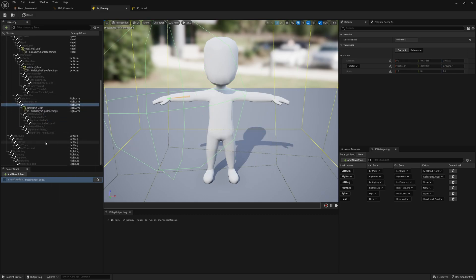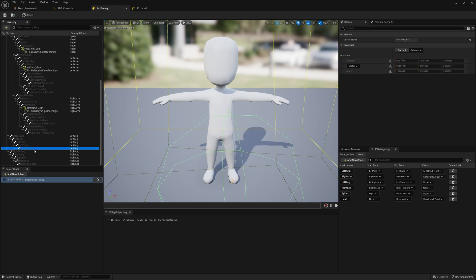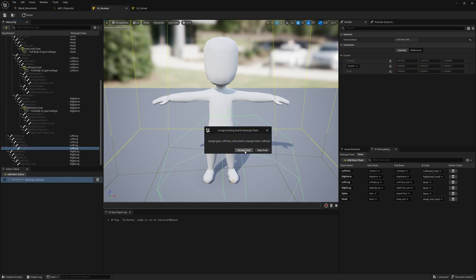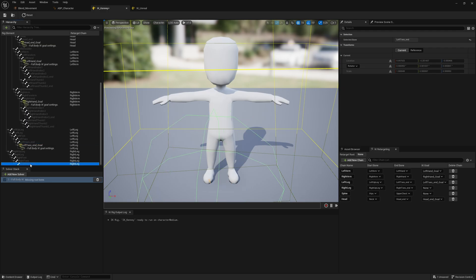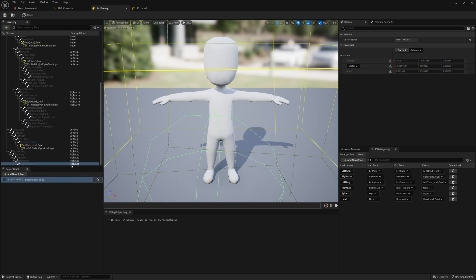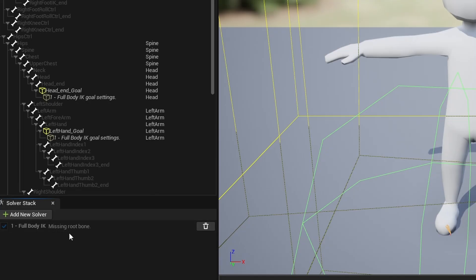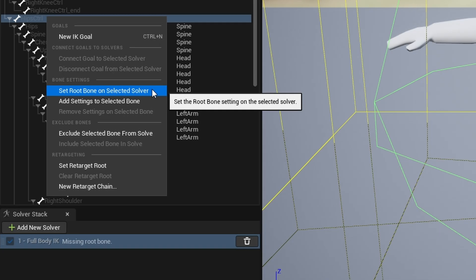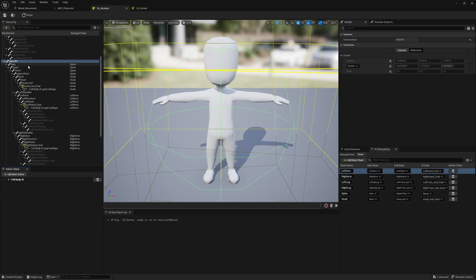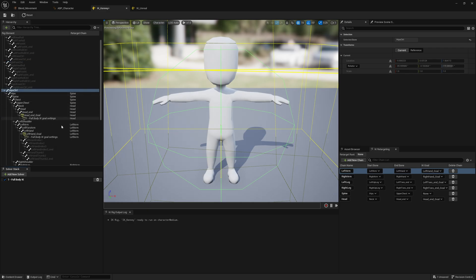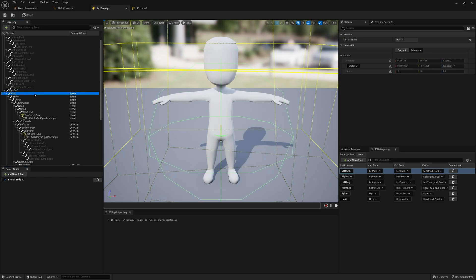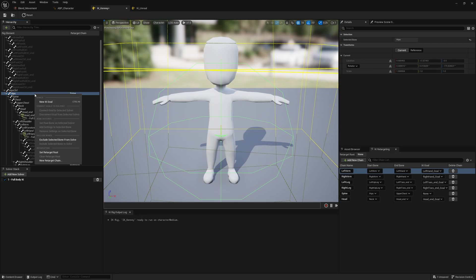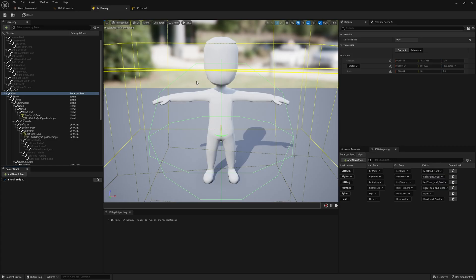We want to do it on the left leg at the very end of the chain - so the toes_end - and we want to do it on the right toes_end. You'll notice here that the solver is missing a root bone. If we click the solver, right-click Hips Control, and then Set Root Bone on Selected Solver, you'll notice that now we've set a root for the solver, some of these bones have changed color. This is because they're being driven by one of these IK goals. There's one last thing we want to do, which is set the root of the retargeting. In this case I'm going to choose the hips, so right-click Set Retarget Root. Now that's done, let's press save and this IK rig is ready to go.